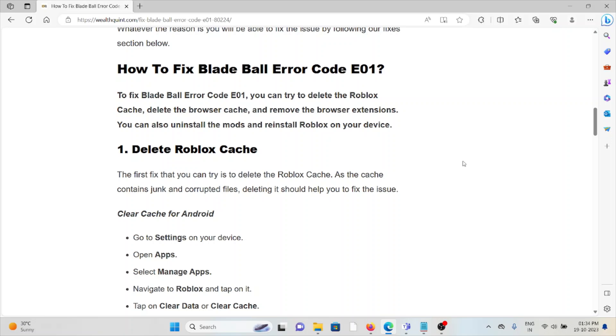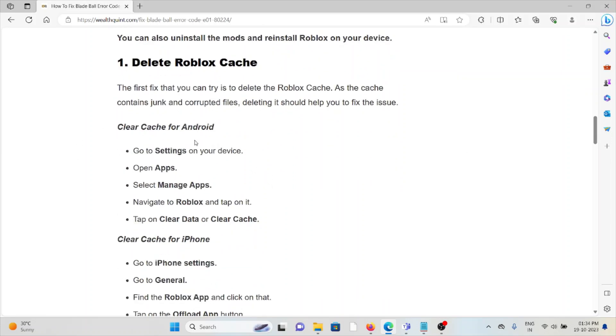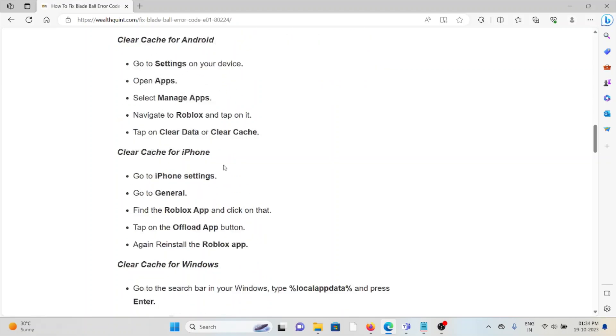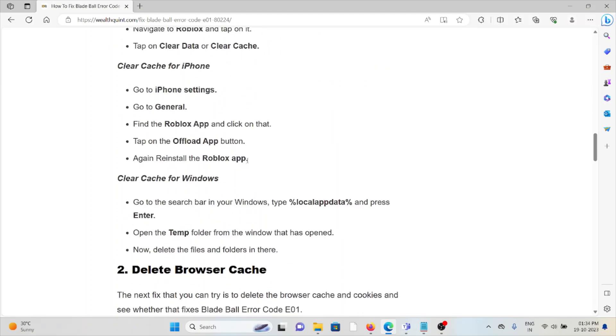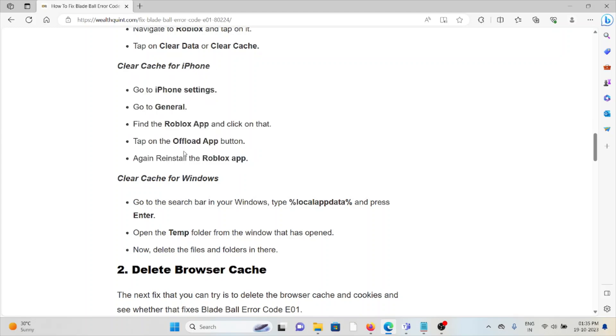To clear the cache, go to Settings, Apps, Manage Apps, Roblox, and clear data and cache. Follow similar methods for iPhone. For Windows, go to the search bar, type %temp%, then press Enter. Open the temp folder and delete all the folders there.